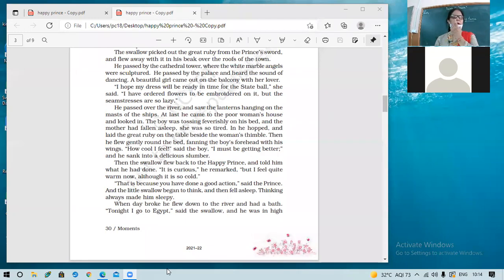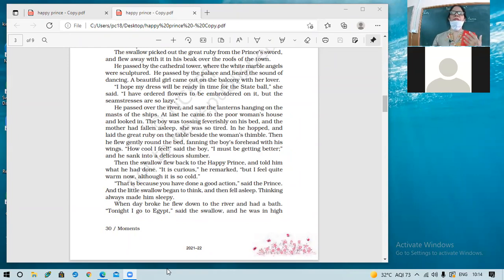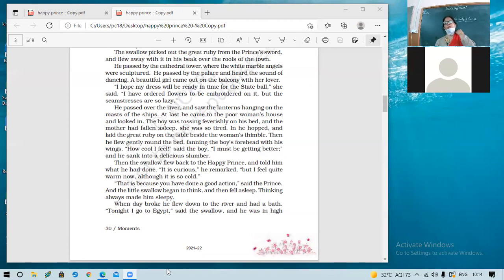Once a swallow — a migratory bird traveling to Egypt — came to take shelter near the statue's feet for the night. It felt drops of water falling on it, which were the tears from the Happy Prince's eyes. On being asked, the Happy Prince explained those were tears from his unhappy, bleeding heart, caused by seeing the misery in the town.